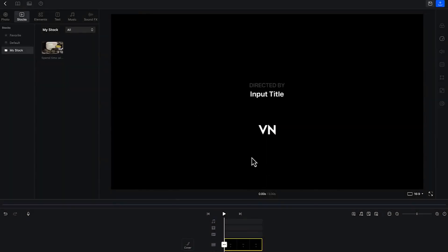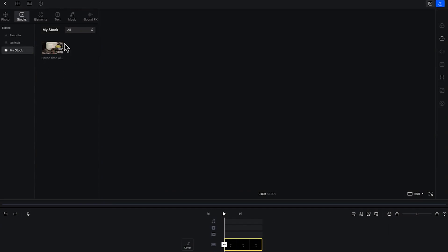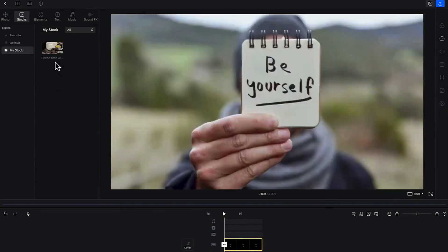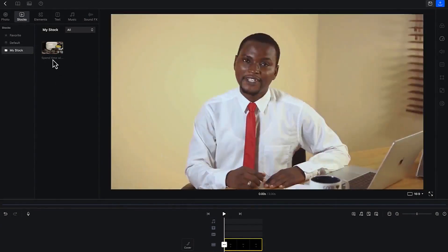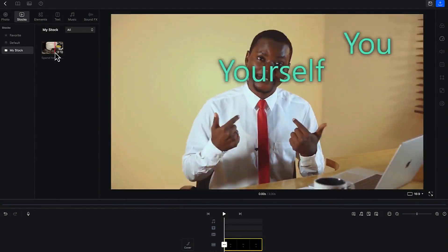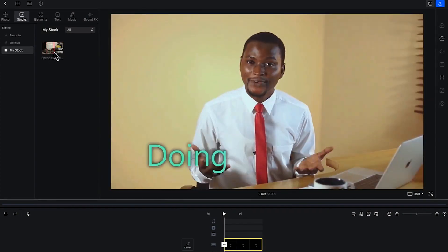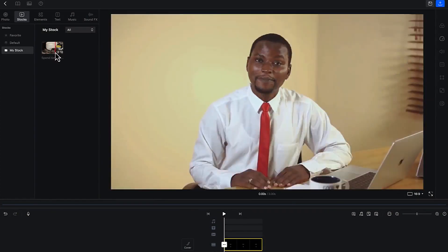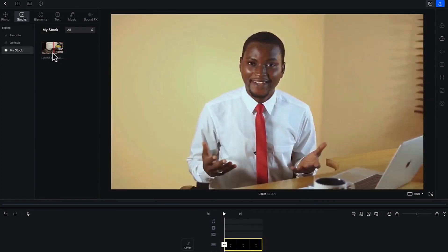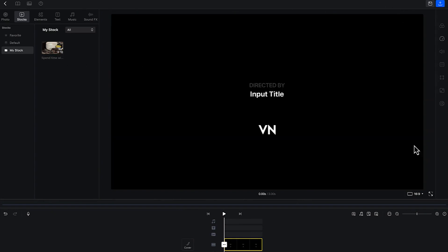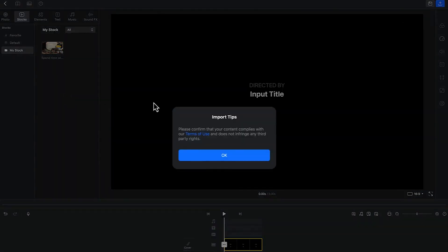It's going to import it into the stock footage over here. As you navigate over it, you'll be able to see the preview. As you hover over the imported media, you'll be able to see the preview accordingly in the preview panel.